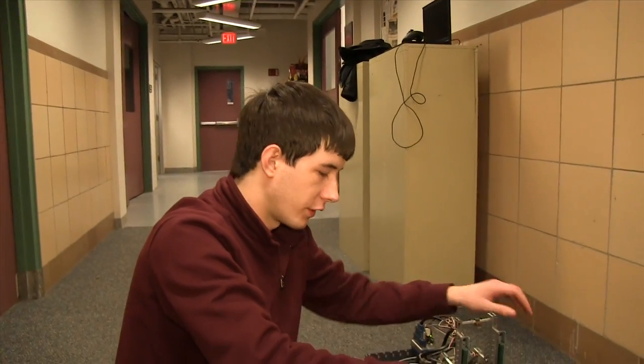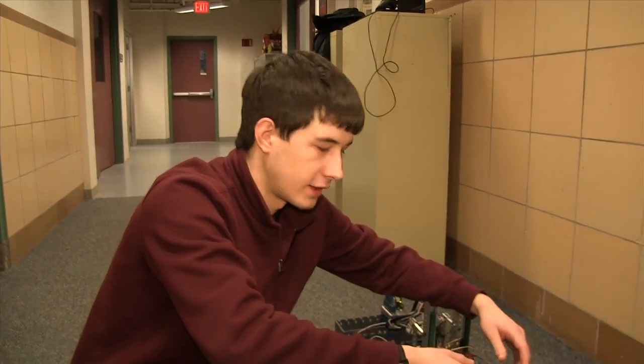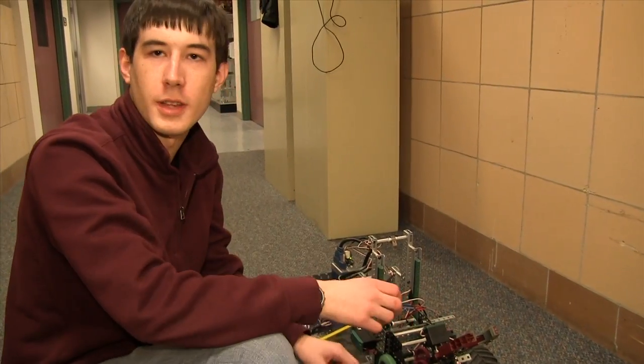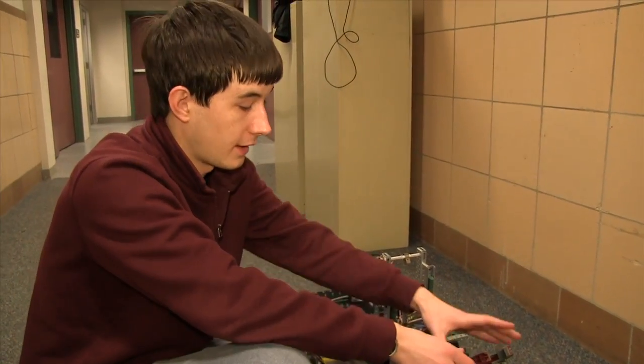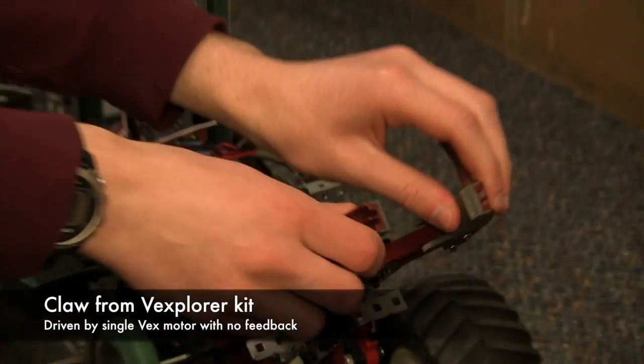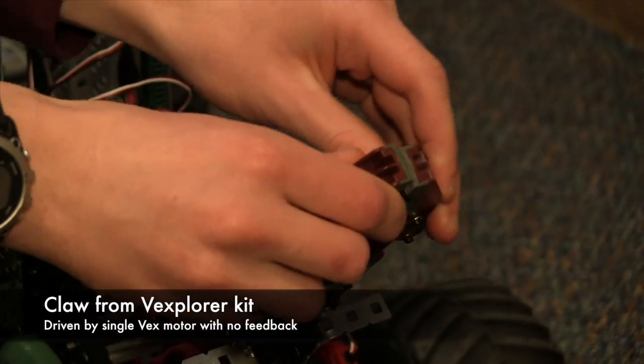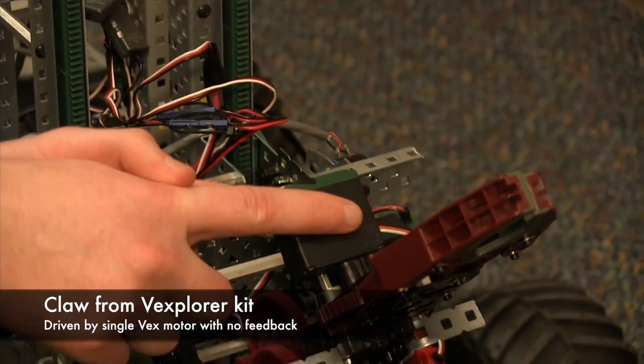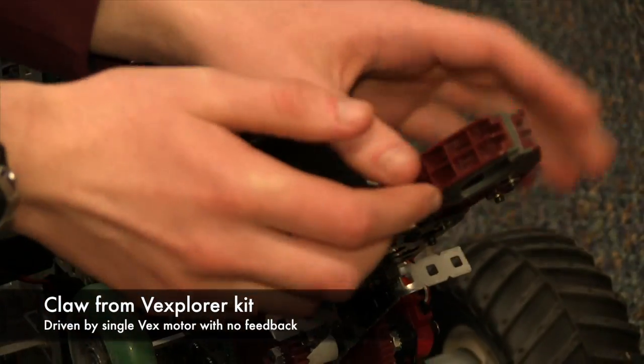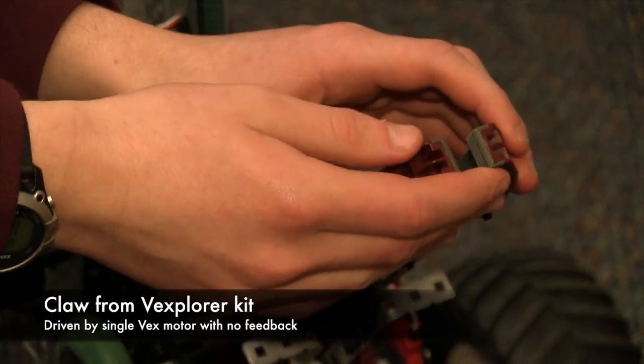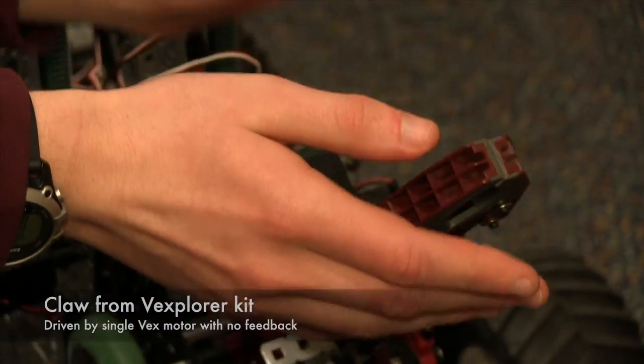So the first thing to note is that this robot has several subsystems. It has a claw that opens and closes based off of a motor, but it has no sensors to know whether or not it is open or closed.